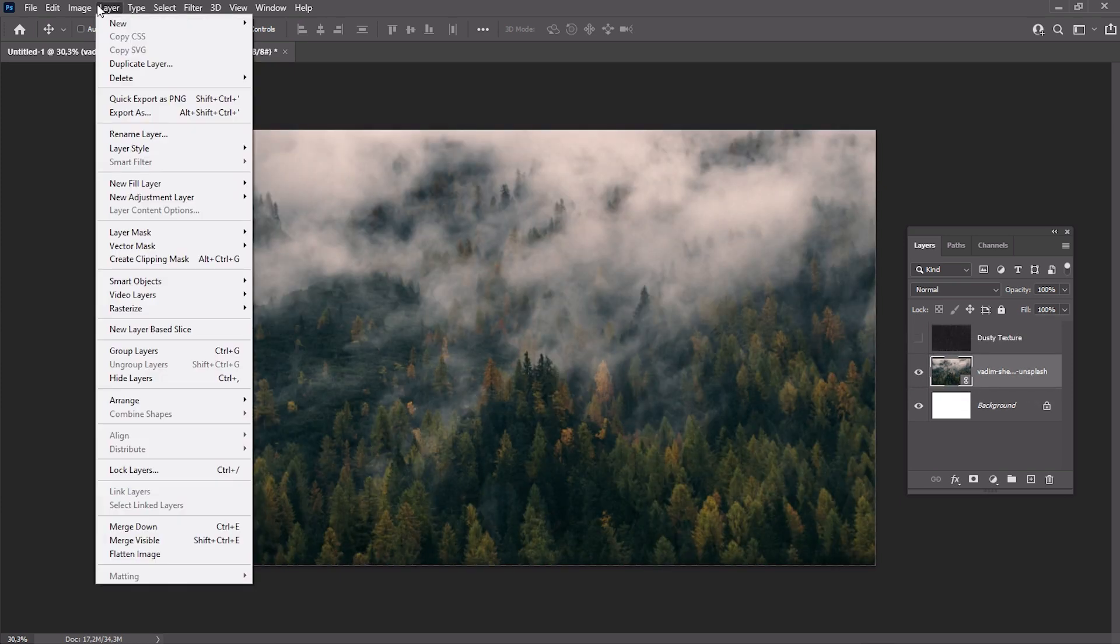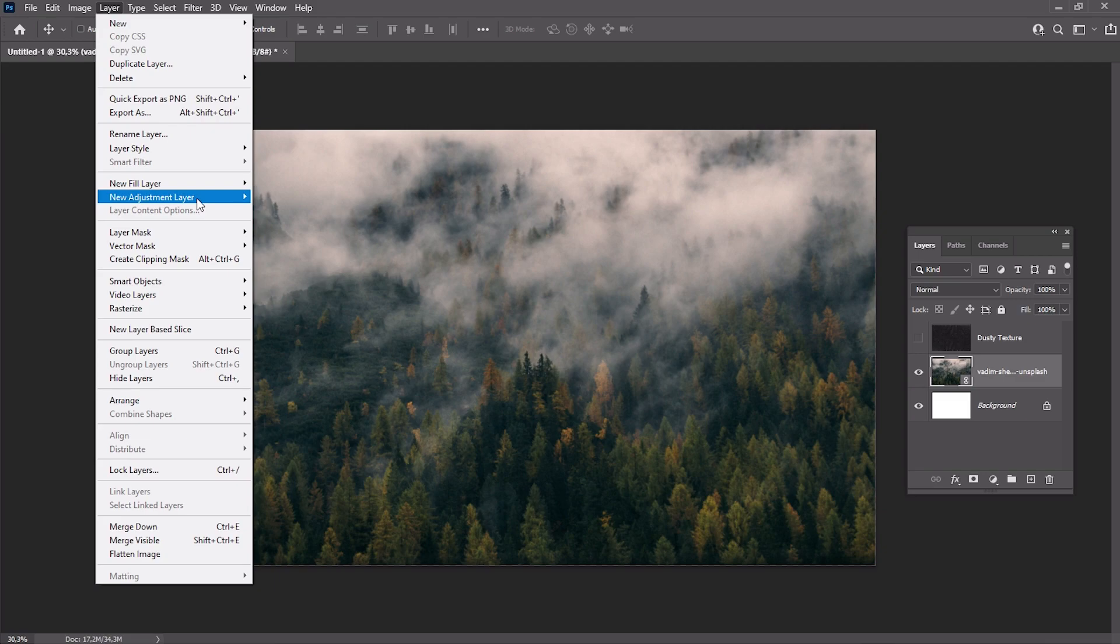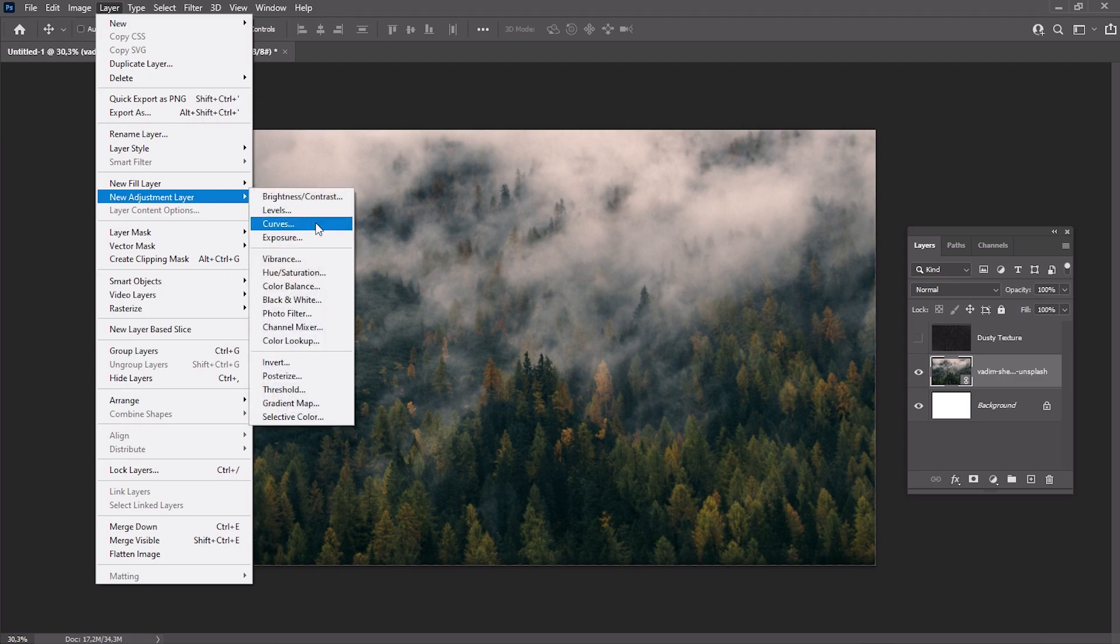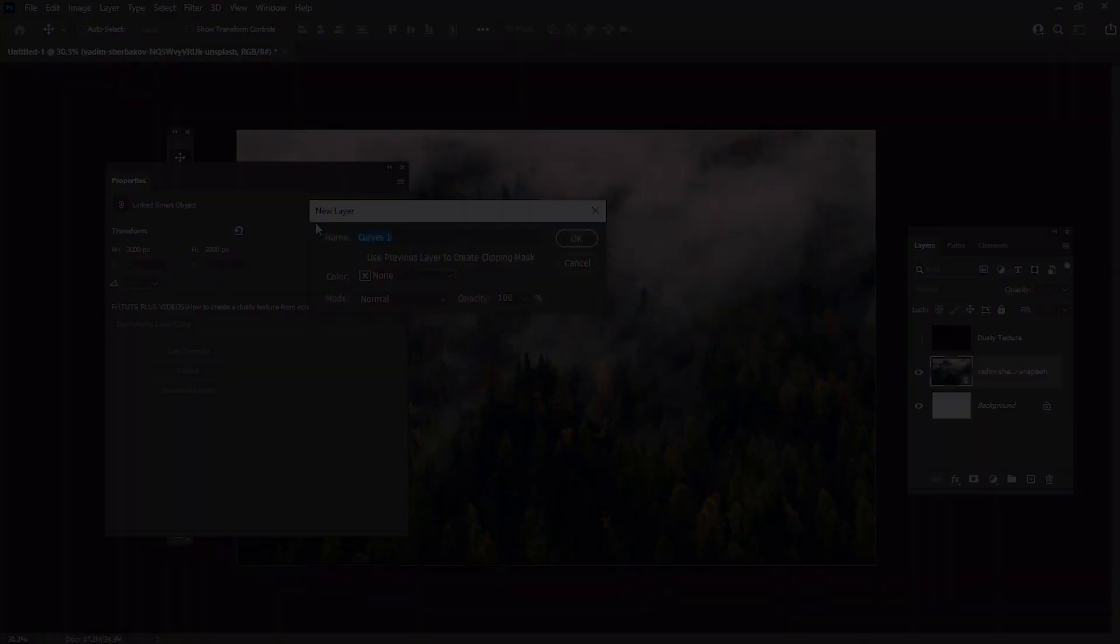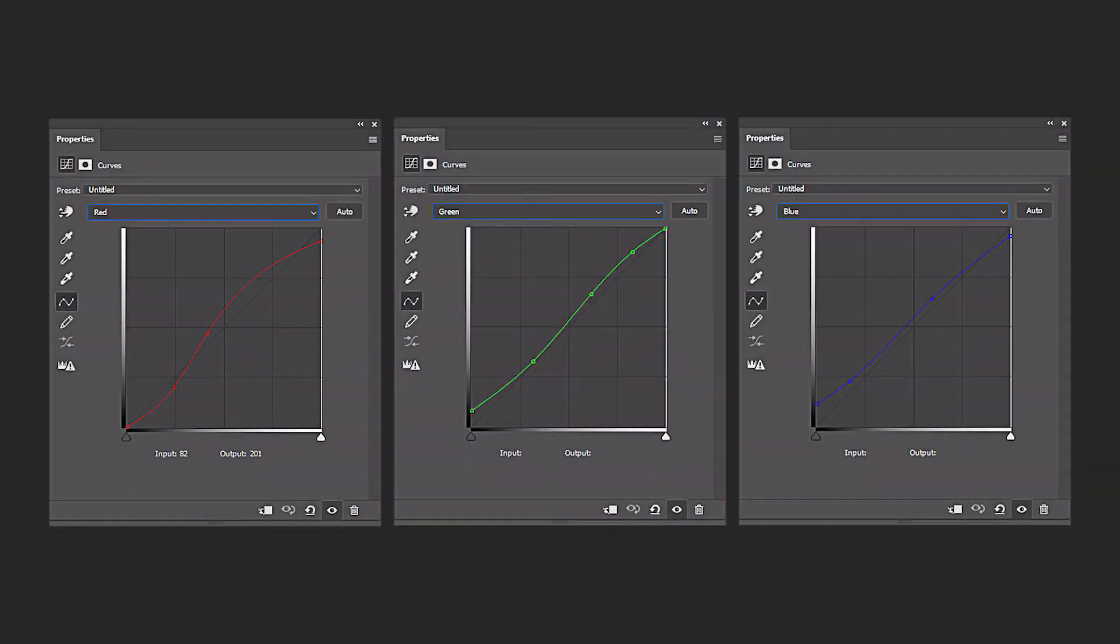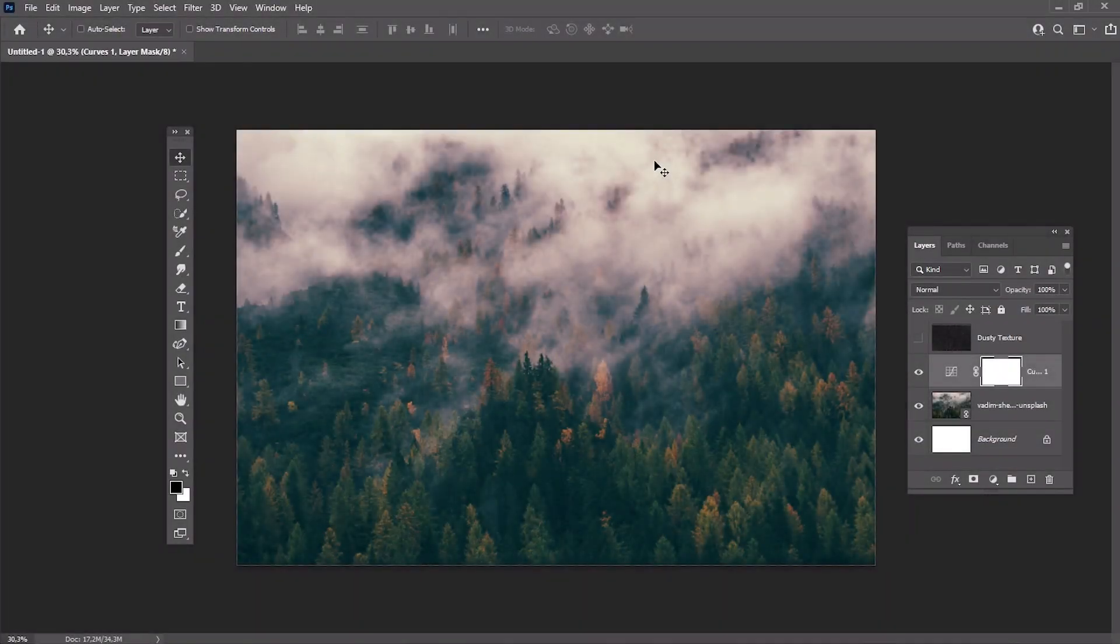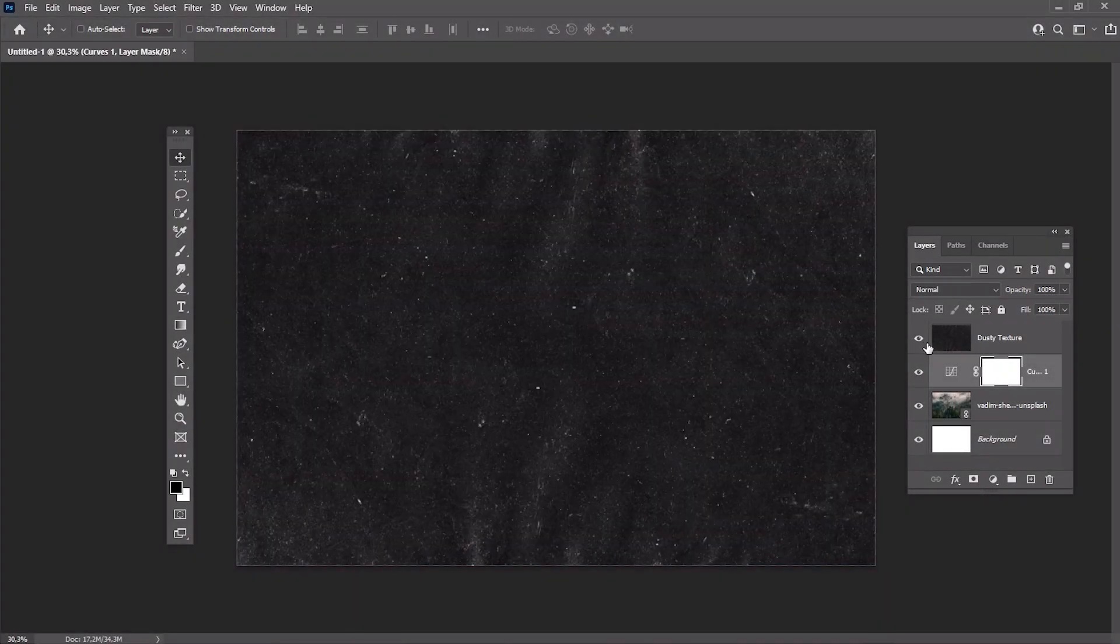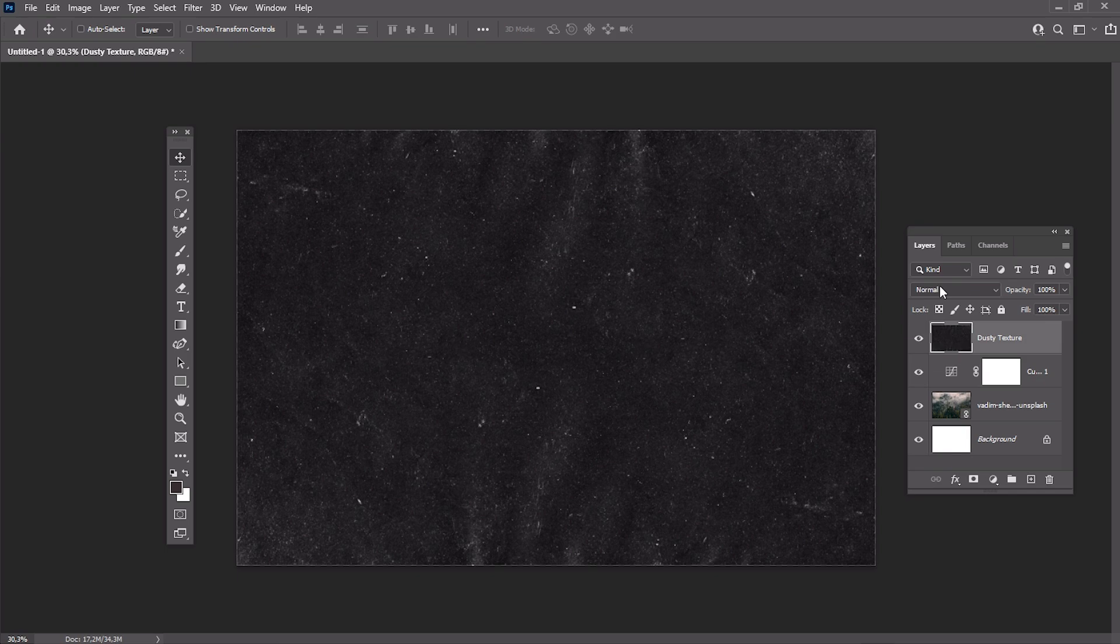And go to Layer, New Adjustment Layer, Curves. Use the settings which you can see on your screen. And finally, make your texture visible and set the blend mode to Screen.